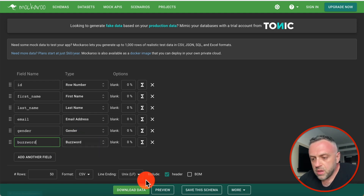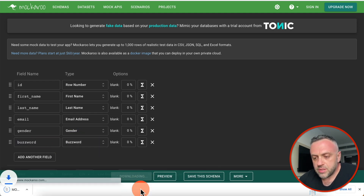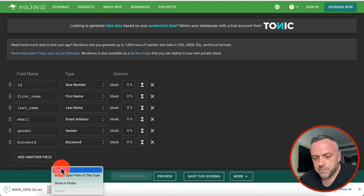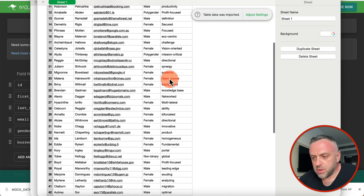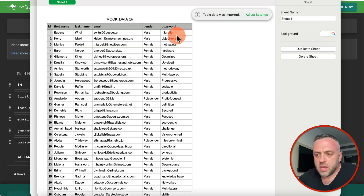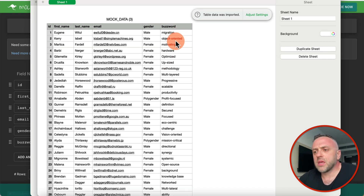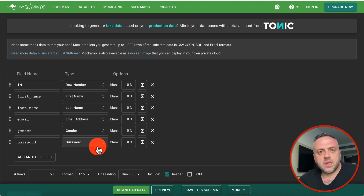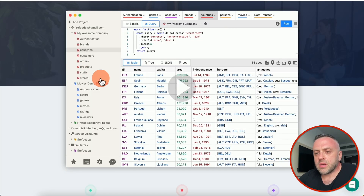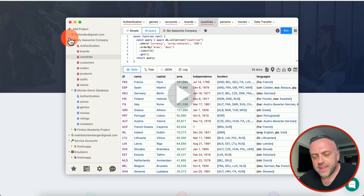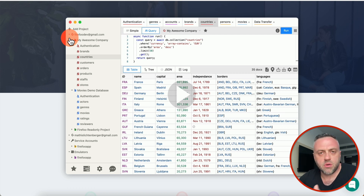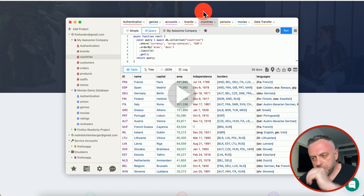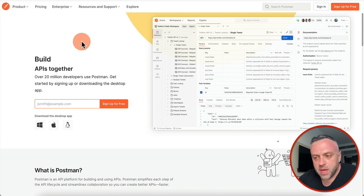Let's say we want a buzzword field — I'll call it 'buzzword', generate a new data set, and as you can see we now have that buzzword column in the output. They have tons and tons of fields you can use. You can generate CSV and then use Fireful to import it into your own database if you're building FlutterFlow or something else.